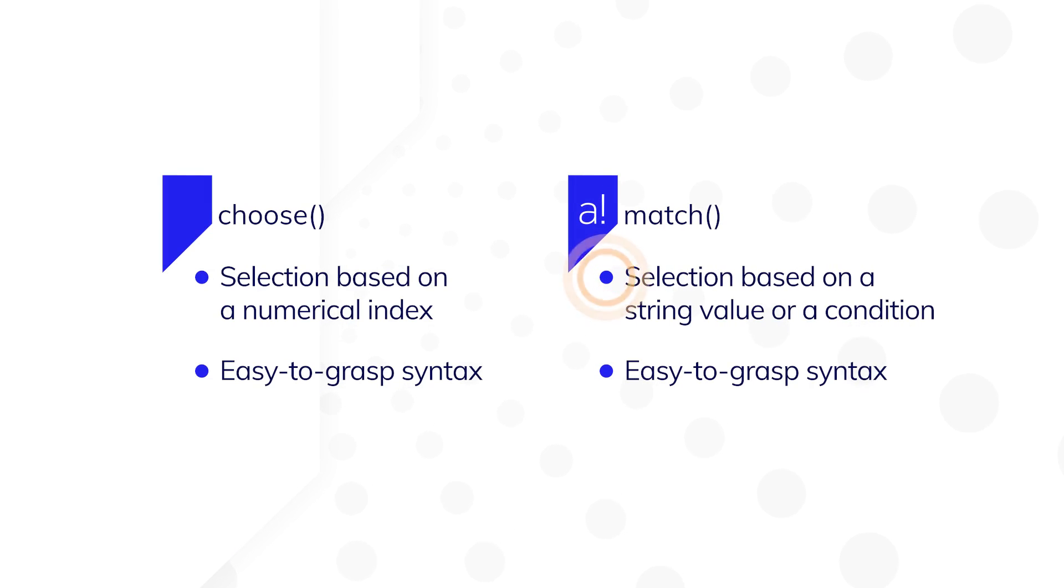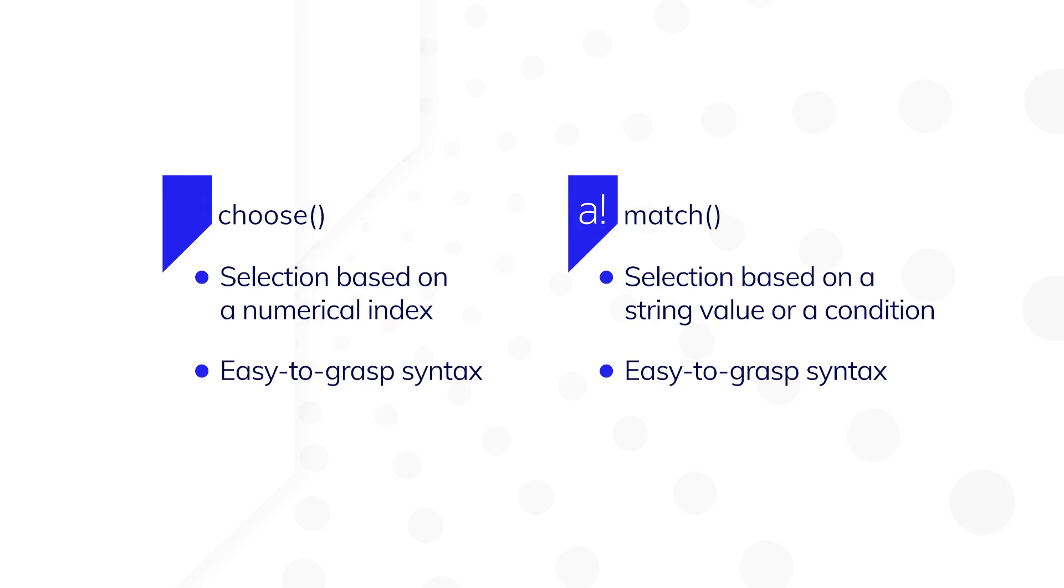The match function allows you to make a selection based on a string value or a condition, while choose does the same based on an index.